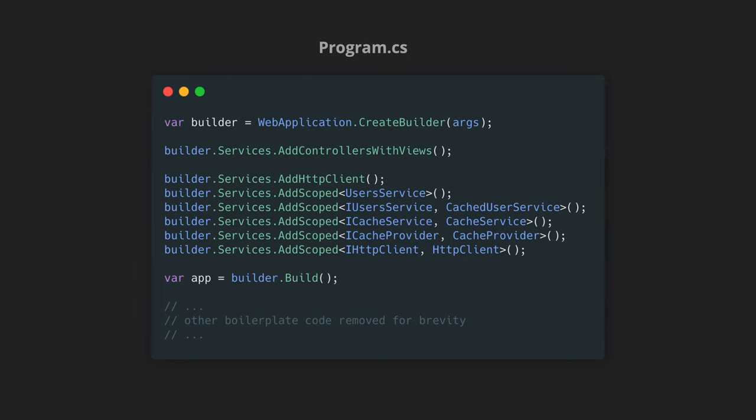So just to summarize what we talked about earlier we have the builder object and then we are using that builder object to register our services and then here we have the user service and then the caching layers that we talked about earlier.